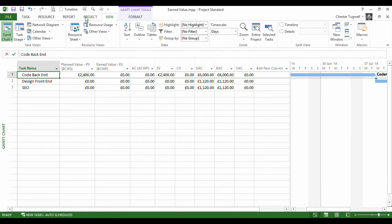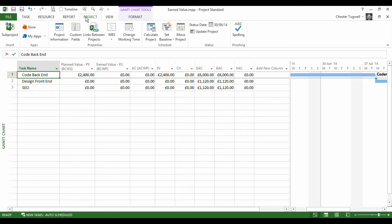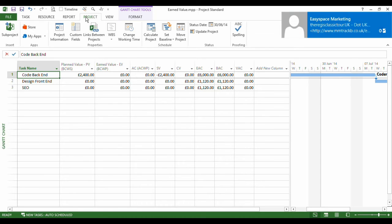Now the next thing you need to know about the earned value calculations is they're always based on a status date. Now the status date is by default today's date. So it would do its calculations up to today's date, but you can change the status date.